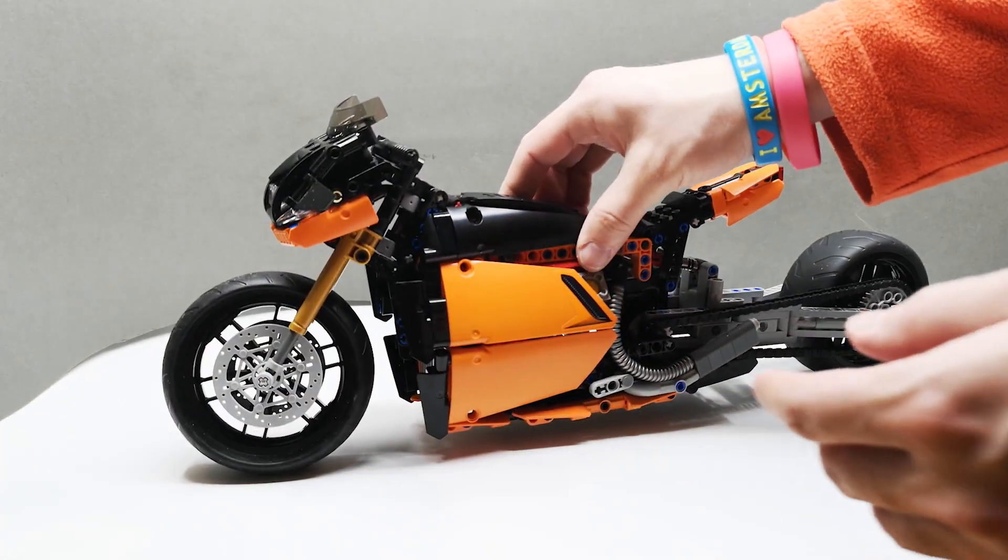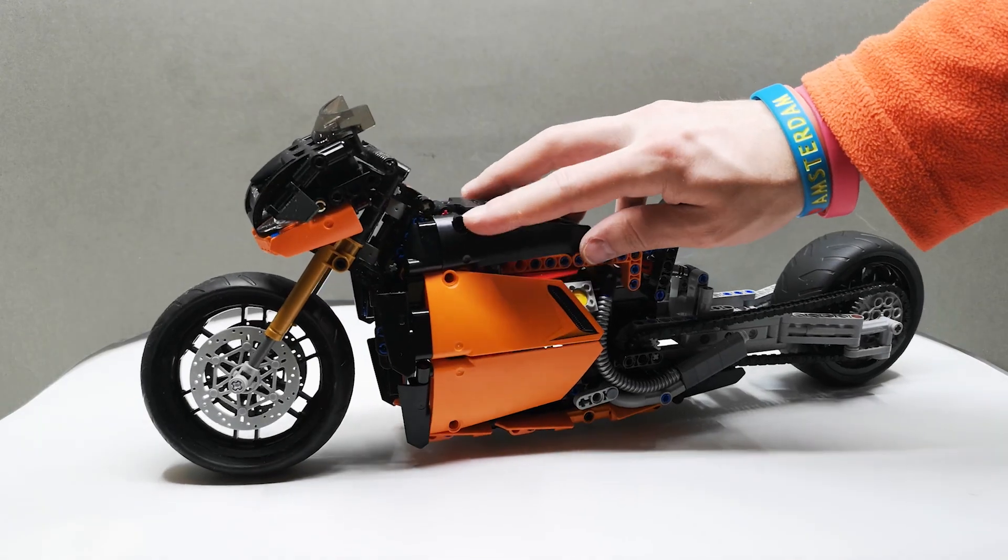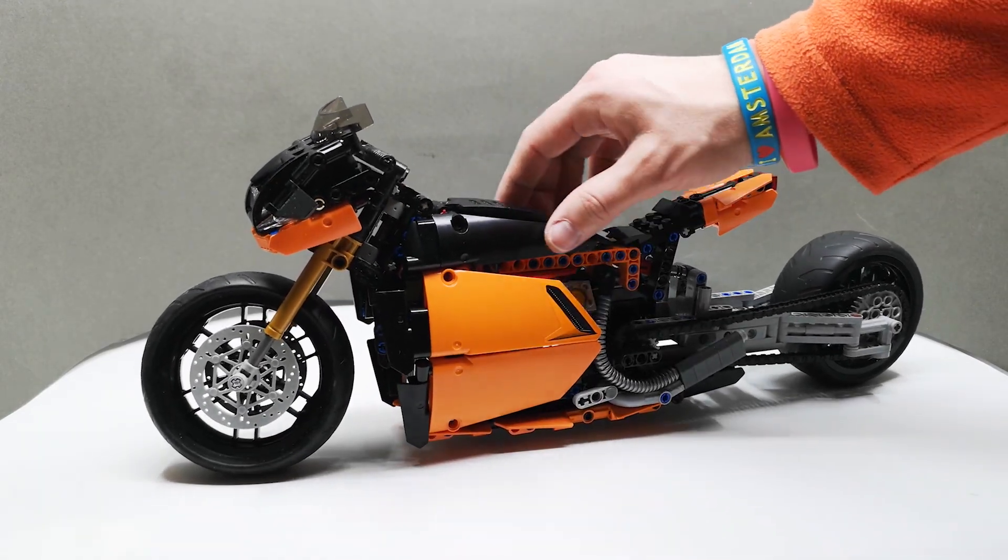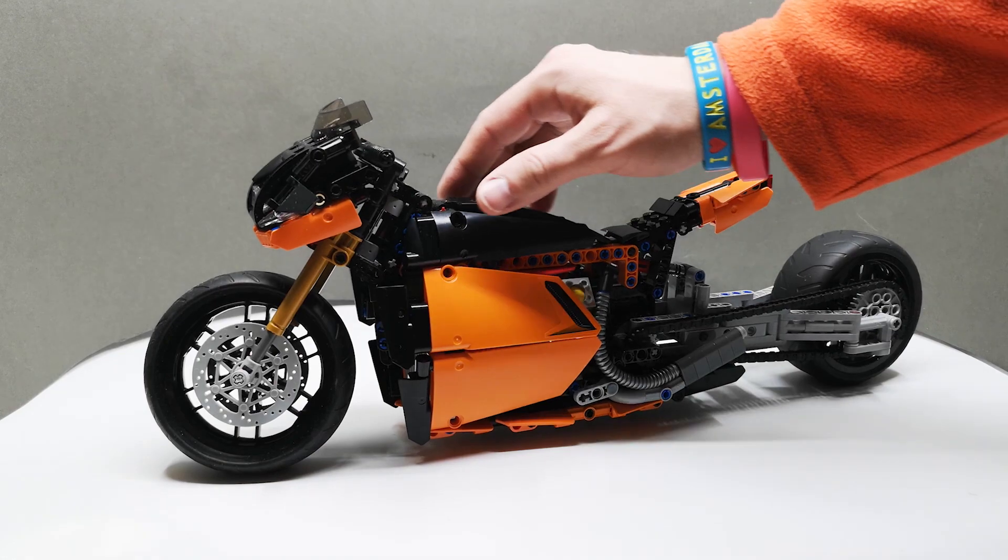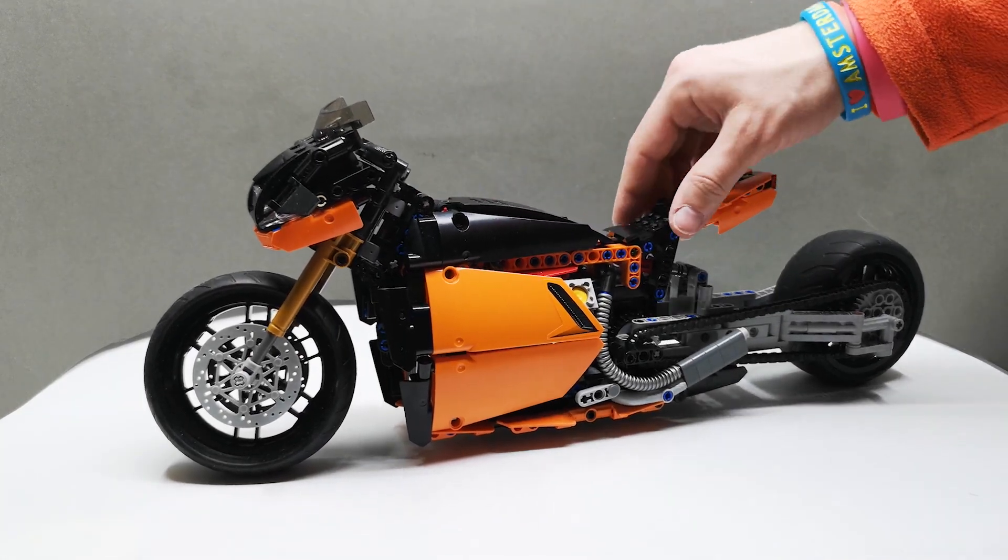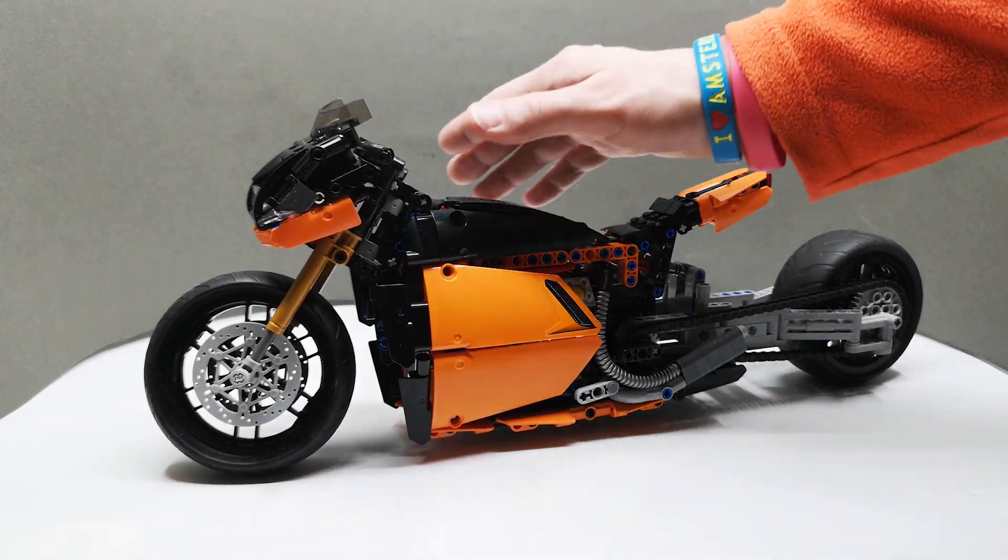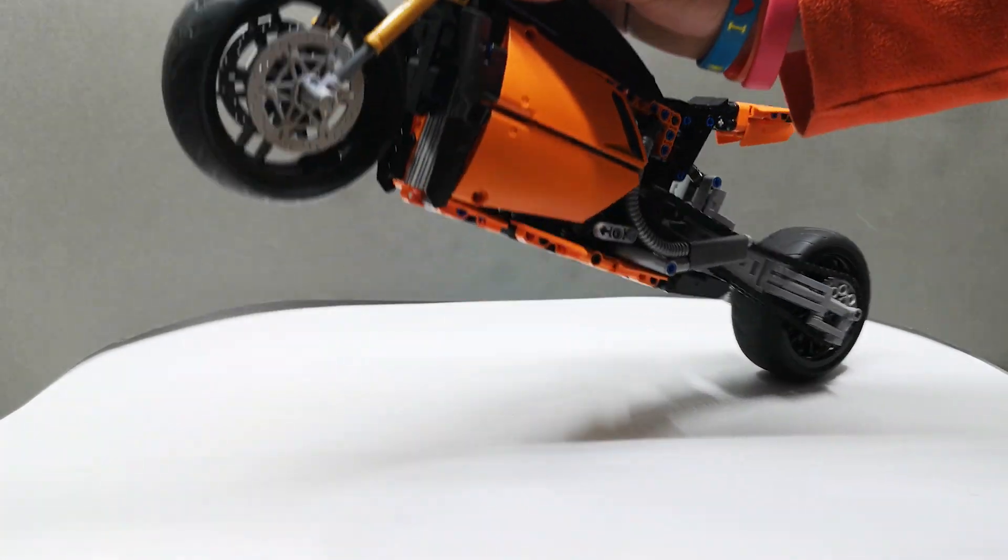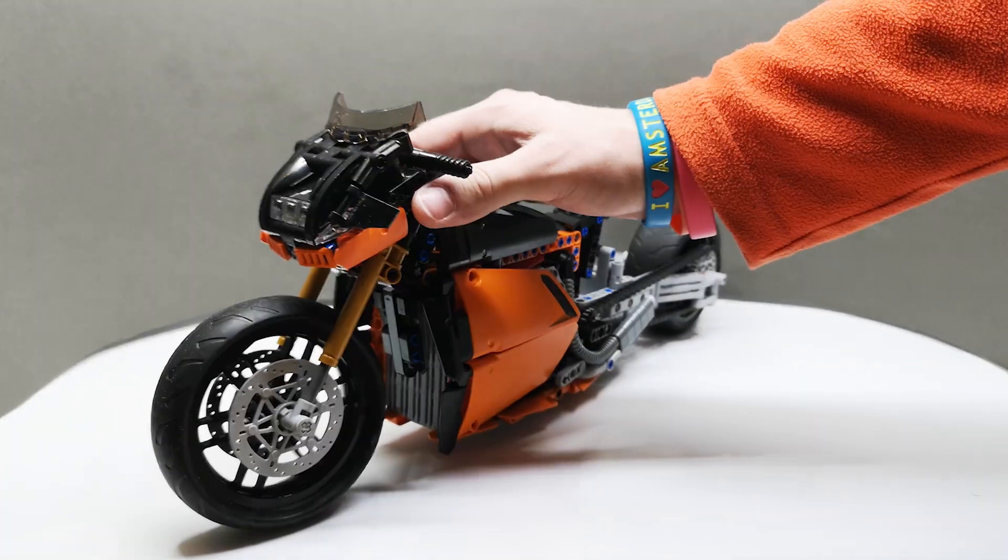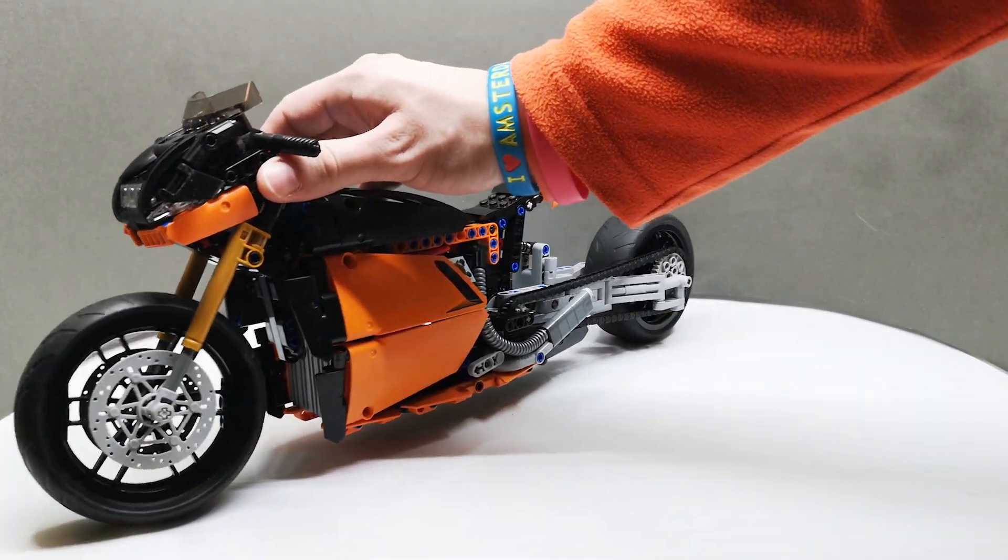Also, I tried to reduce the gaps as much as possible, the way the fuel tank is made. There are almost no visible gaps. So I'm quite proud of this model, and I think it's one of my best bikes I made so far.